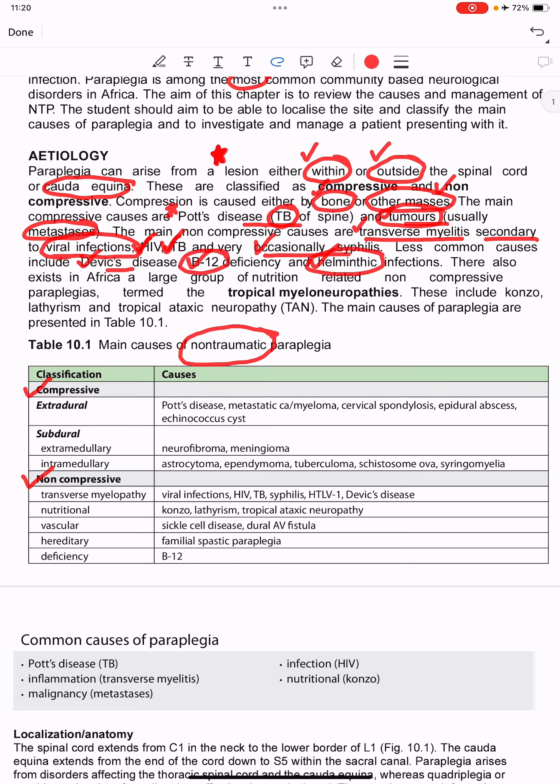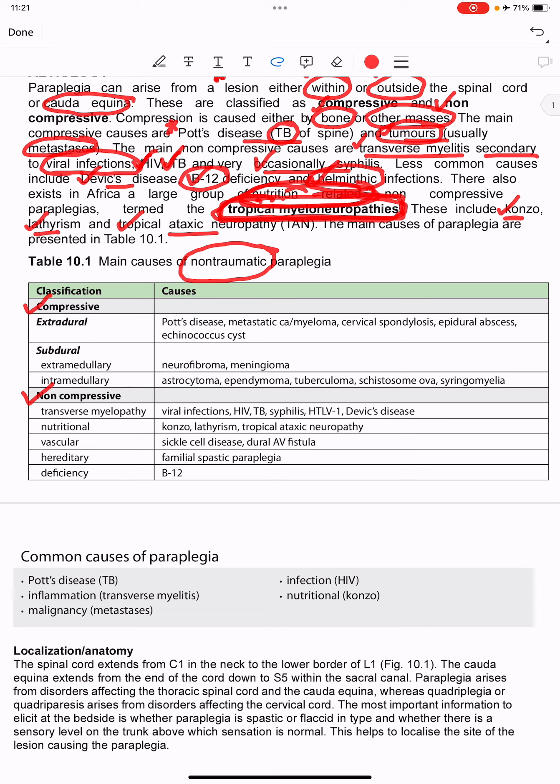Less common causes include Devic's disease, B12 deficiency, and helminthic infections. In Africa there also exists a large group of nutrition-related non-compressive paraplegias called tropical myeloneuropathies, which include conzo, lathyrism, and tropical ataxic neuropathy.